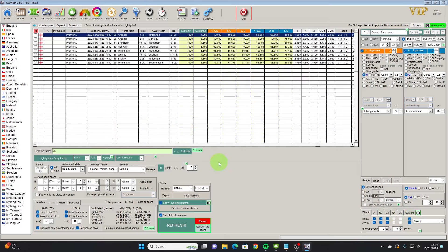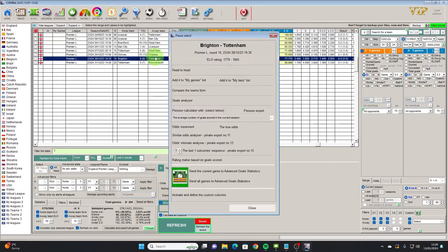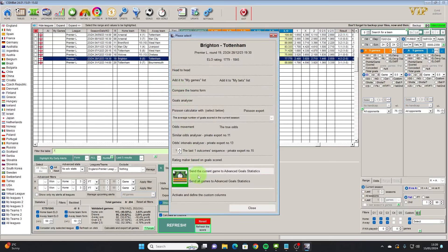Let's put that into our filter which again knocks us down to just eight games here. If we take these back now into the advanced goals statistics...